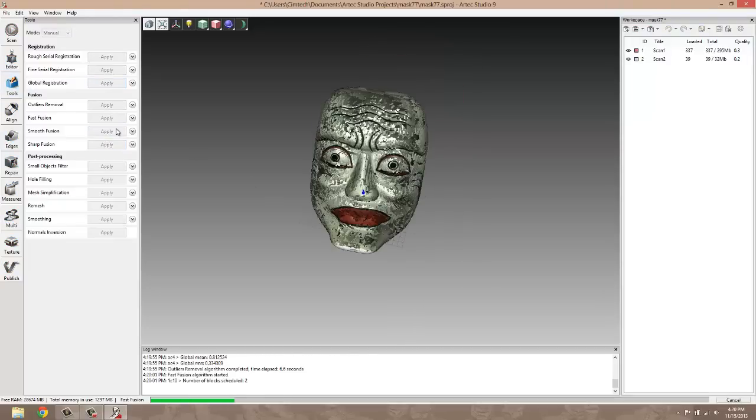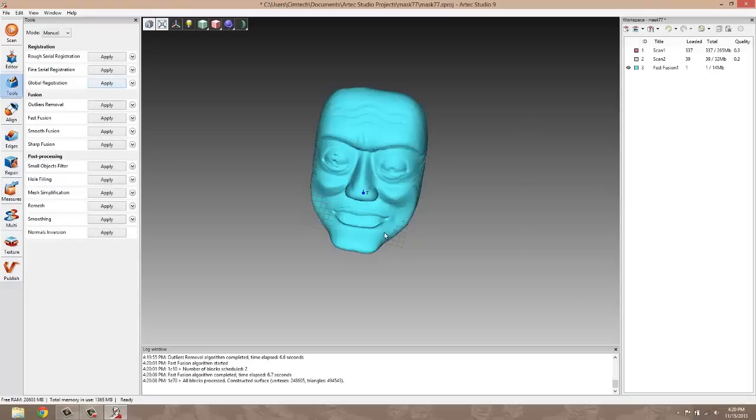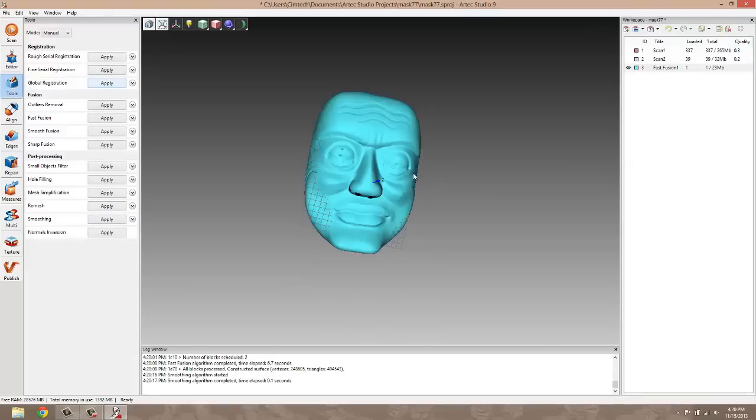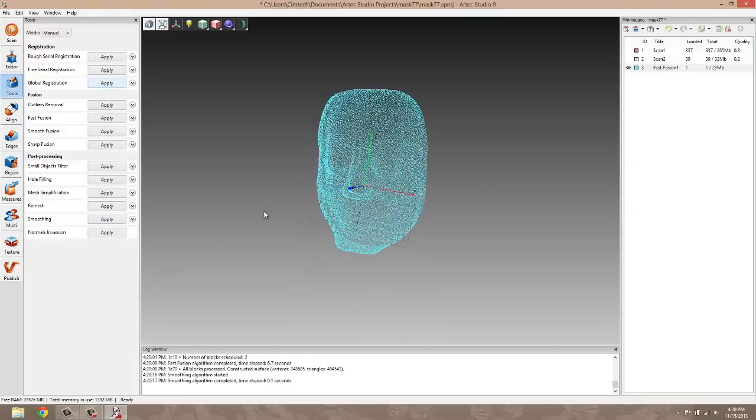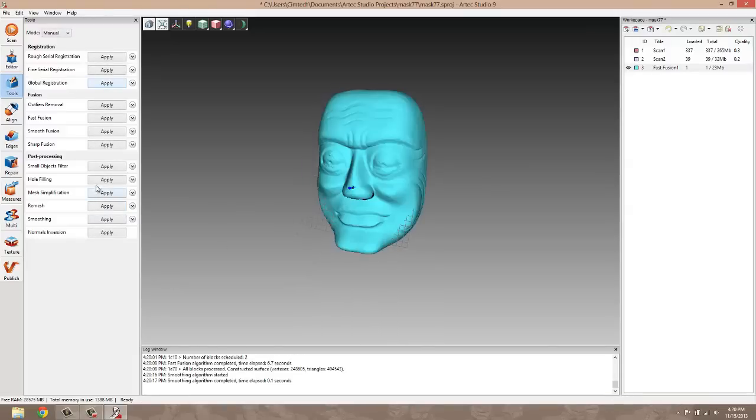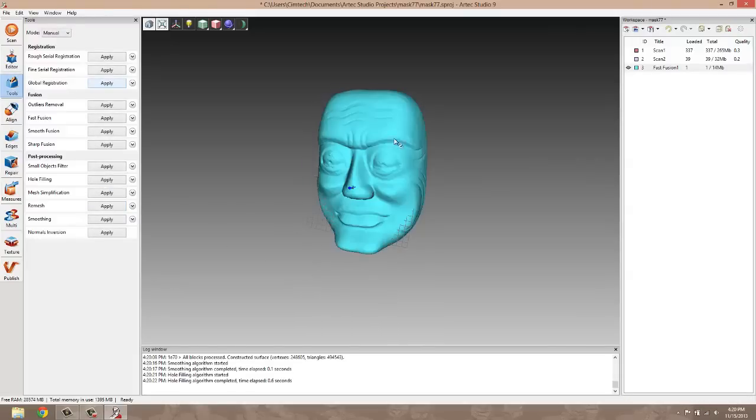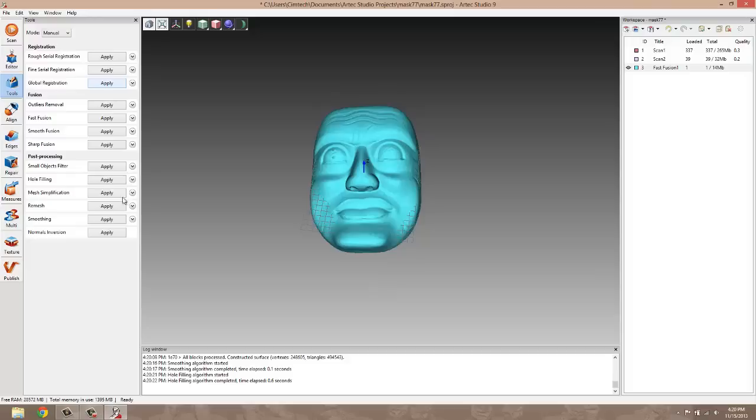We're going to do a fast fusion for illustrative purposes. Fast fusion quickly makes one surface out of the many different frames that we've taken. So up here we have 39, 337, and in this fusion we have one. I'm going to run a smoothing algorithm to smooth this fusion out a little bit. I'm also going to fill any sort of small holes inside of it to make it watertight. That was with some of the automated tools on the left hand side here.